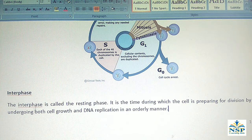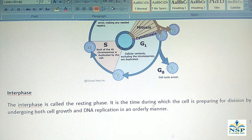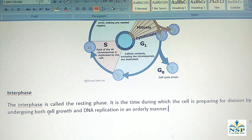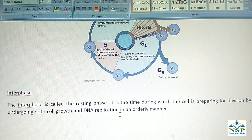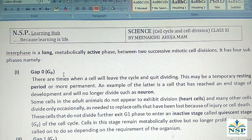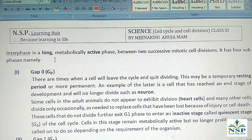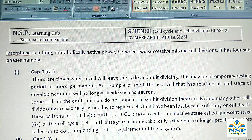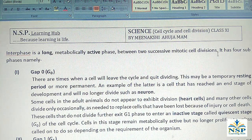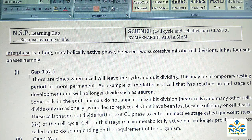Interphase is called the resting phase. It is the time during which the cell is prepared for division by undergoing both cell growth and DNA replication in an orderly manner. Interphase is a long, metabolically active phase between two successive mitotic cell divisions. It has four sub-phases: G0, G1, S phase, and G2.